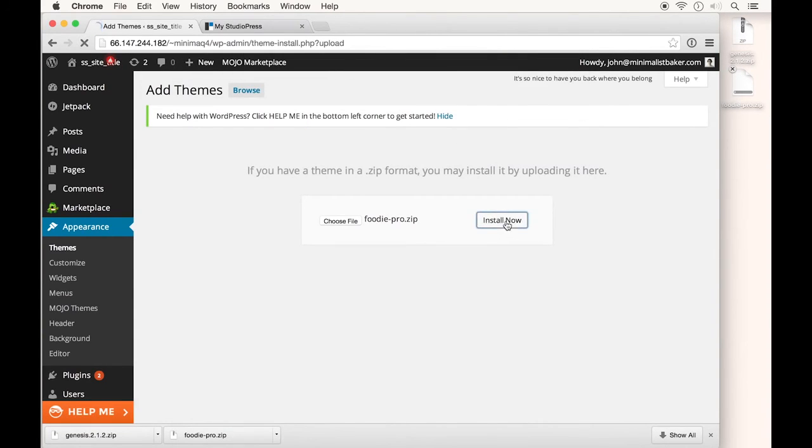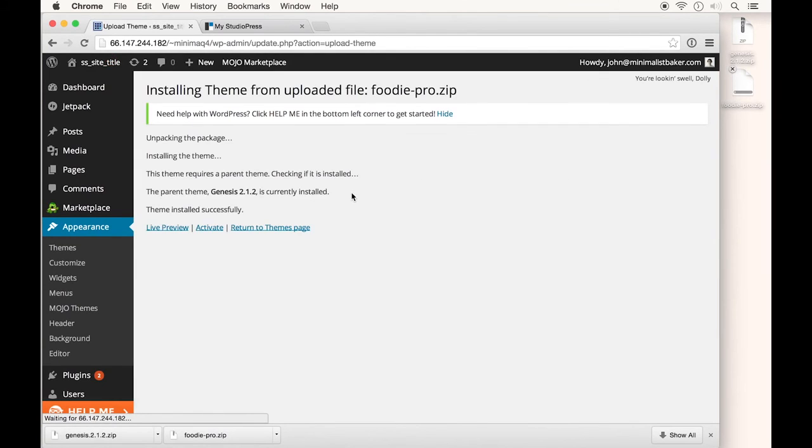Click Install Now. You could go back to your Themes page, but you can actually activate it right here.